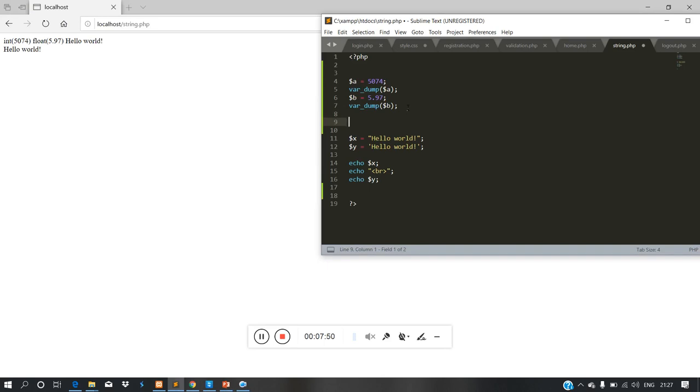We need to create a variable. Create one row — variable c.